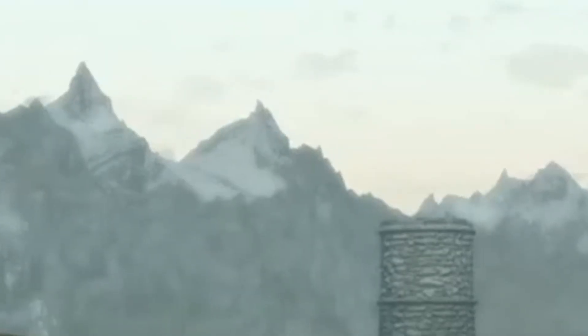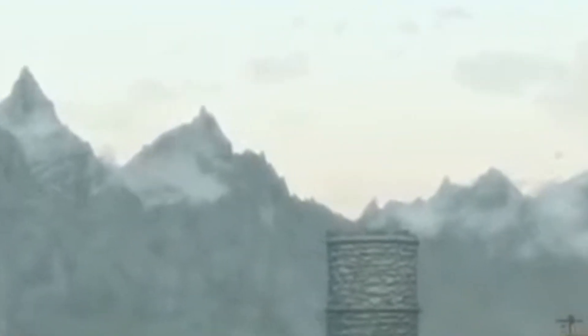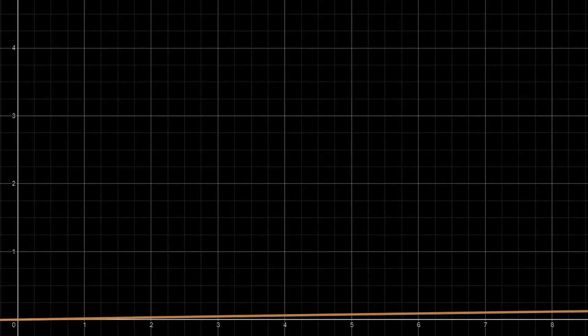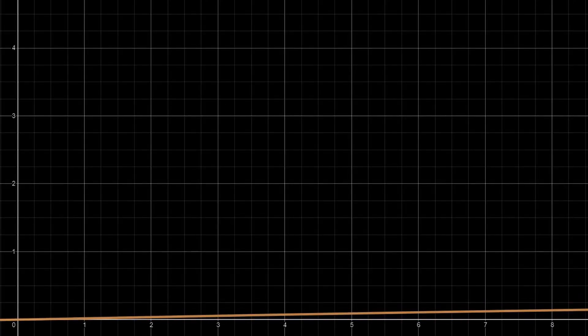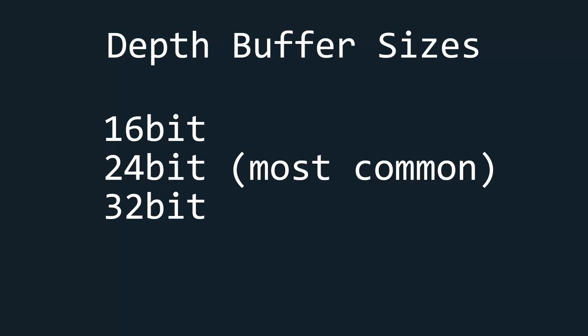If z-fighting appears at a far away distance, then you might also consider tweaking the function of the depth buffer so that you have more precision at that distance. And the final trick is to use a bigger integer for the depth buffer. Usually by default it uses 24 bits, but you could change it to 32 bits if your card supports it. This will increase the precision and thus decrease the chance of z-fighting.